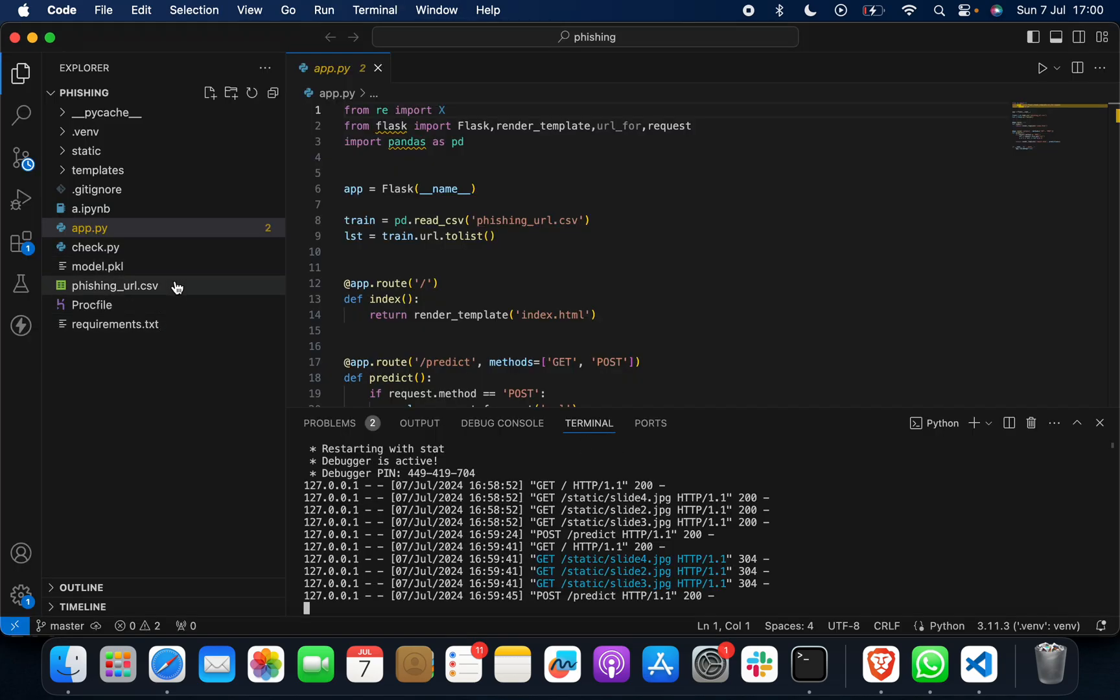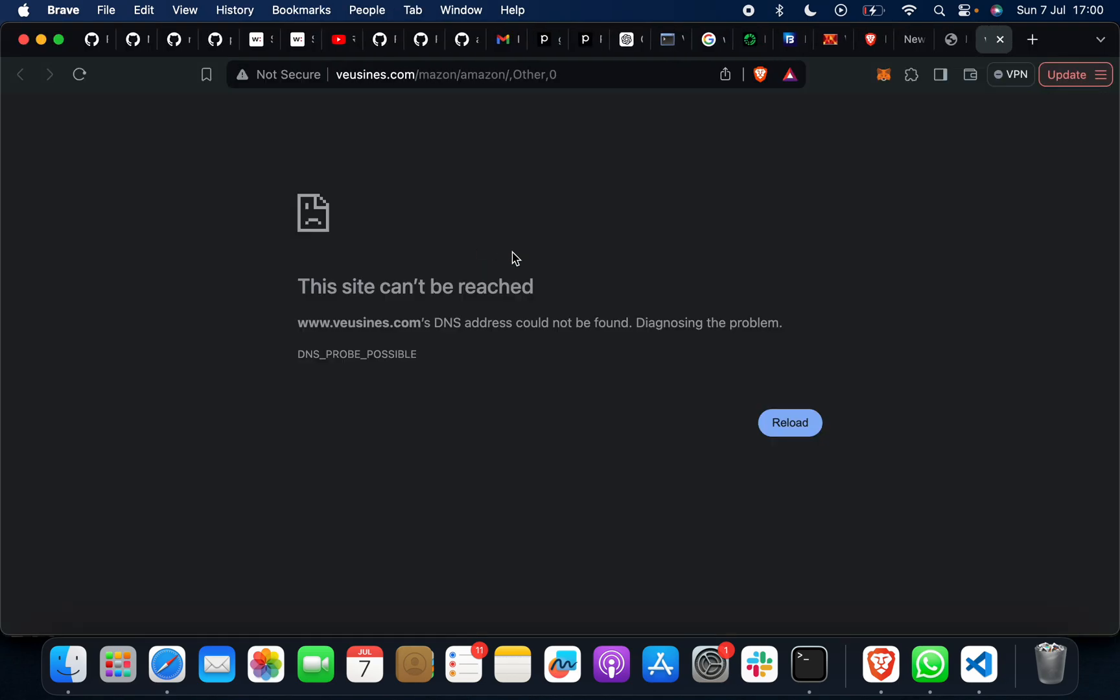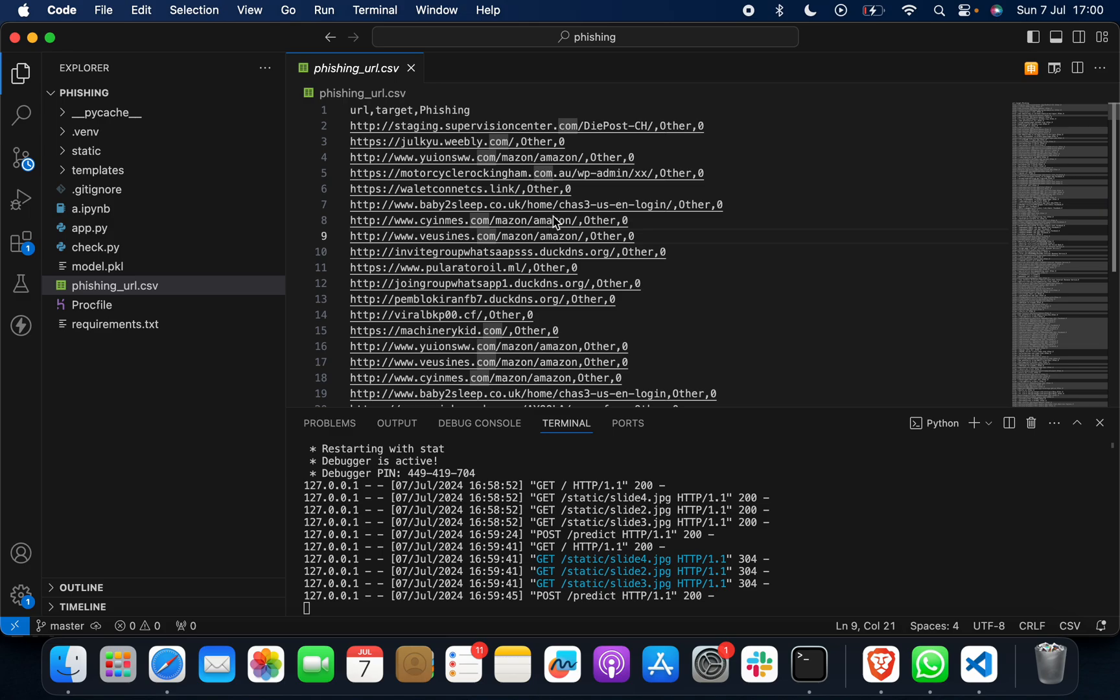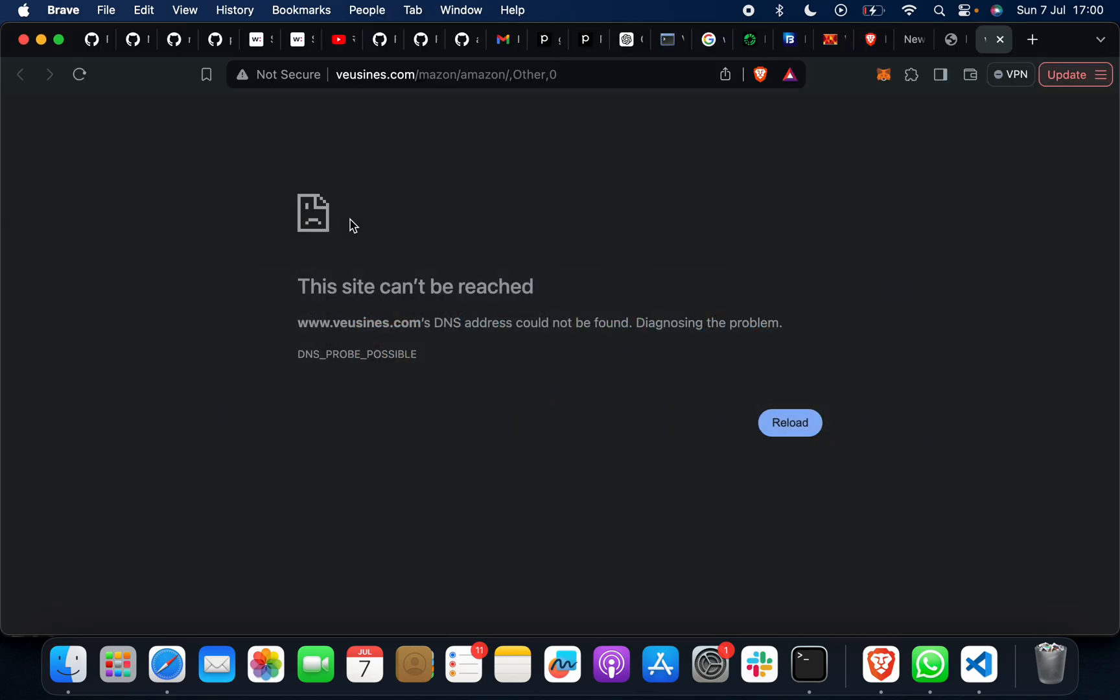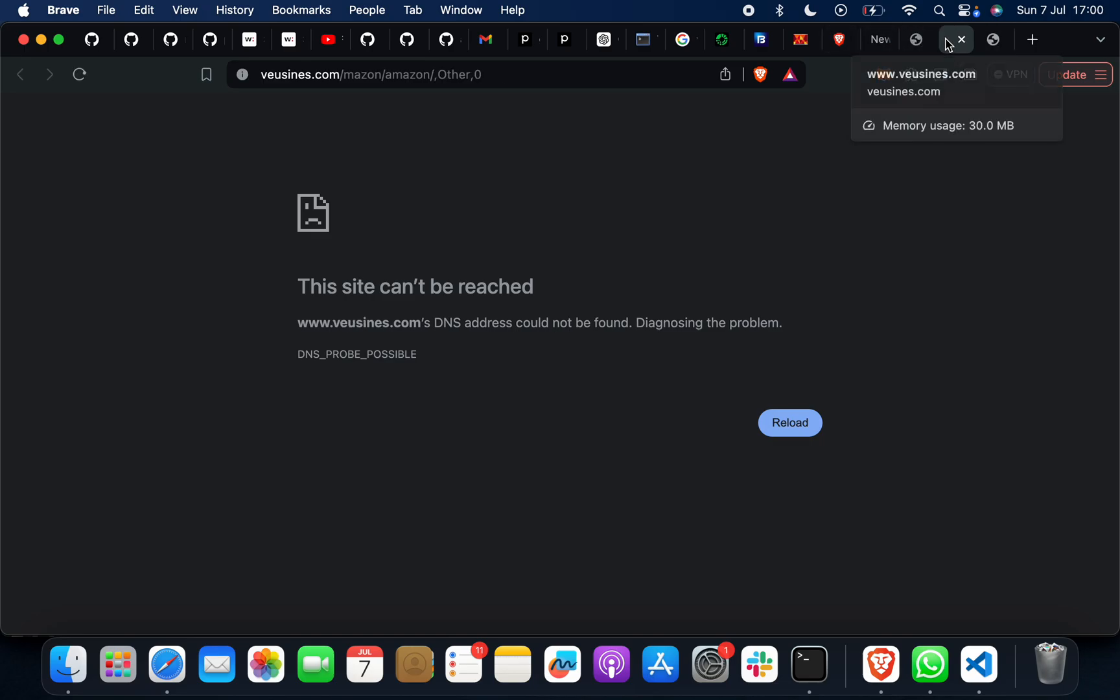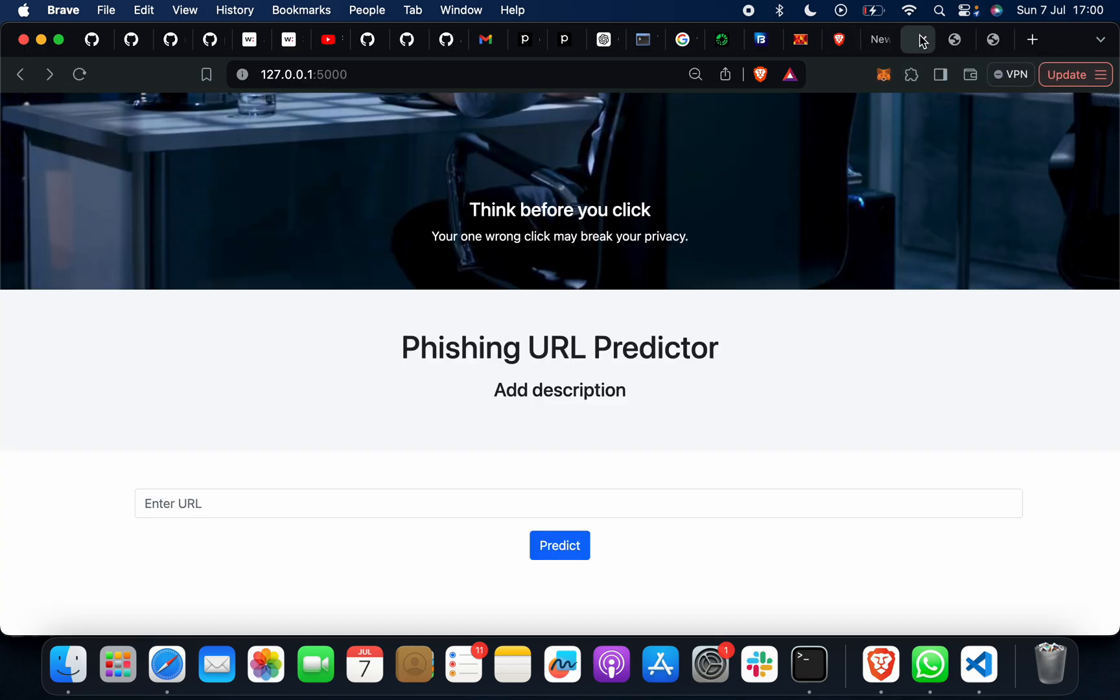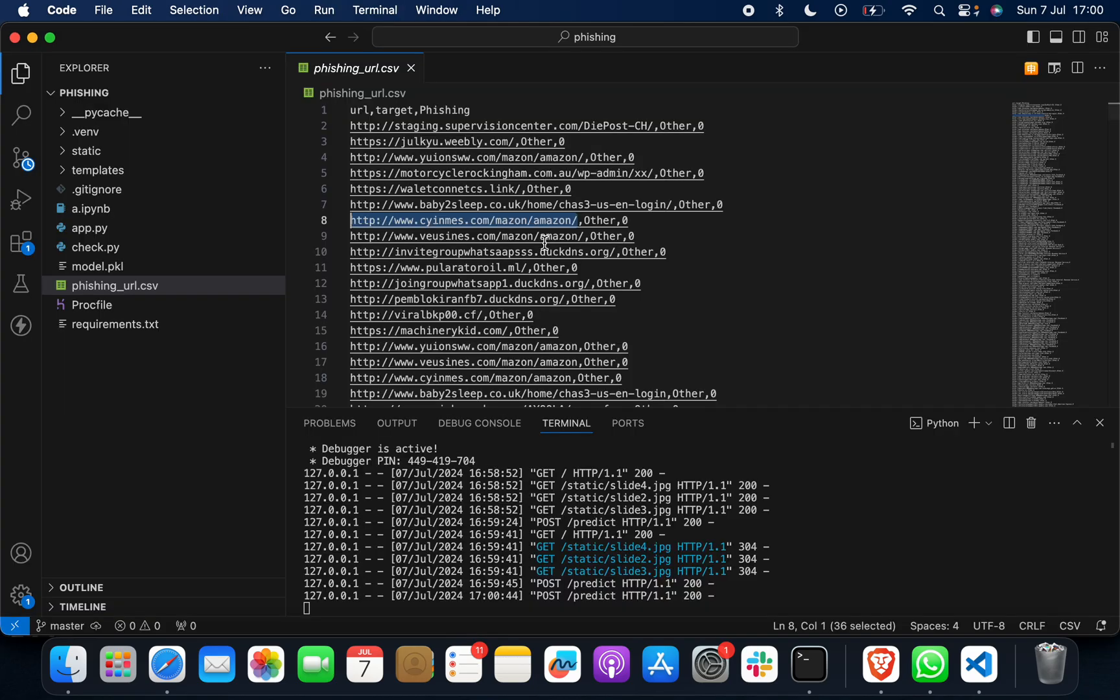If not, we have a dataset - phishing URL dot CSV. When you click on any of this dataset, see, this will not open because this has been closed. When I put this one here, this is a phishing URL.